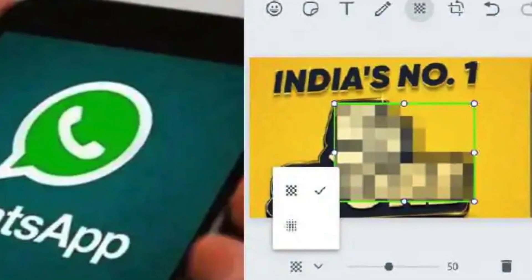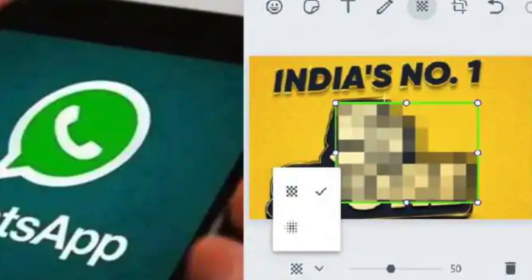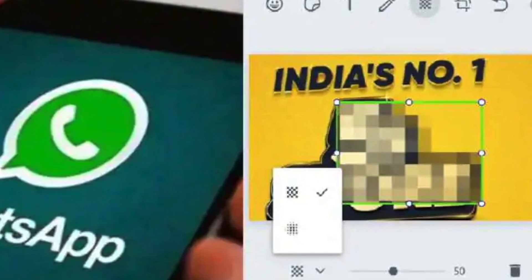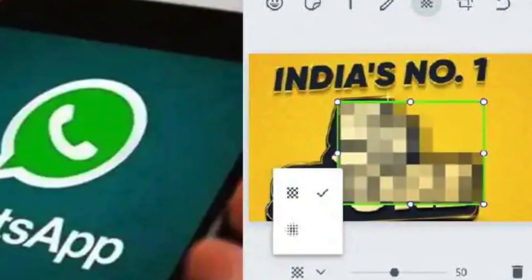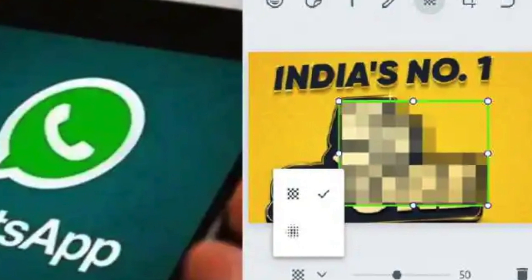To enable users to blur a portion or the full photo before transmitting, WhatsApp is rolling out a blur tool for WhatsApp online and WhatsApp desktop users.